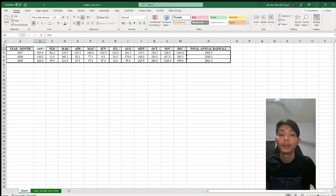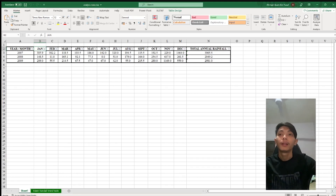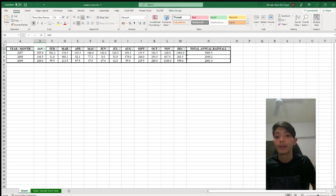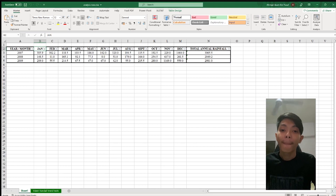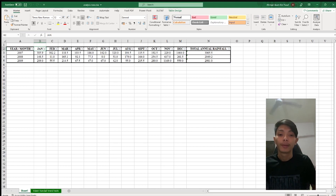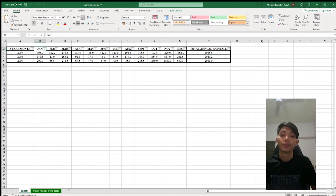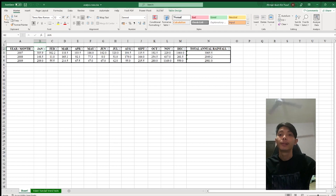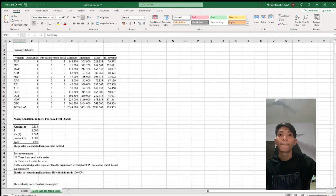Assalamualaikum warahmatullahi wabarakatuh. My name is Ahmad Izzami Yusof and I will continue the presentation. After completing the missing data analysis using Expectation Maximization in SPSS, we can proceed with the trend analysis using the Mann-Kendall test and Sen's slope using XLStat. This is the result of the Mann-Kendall test and Sen's slope estimator.